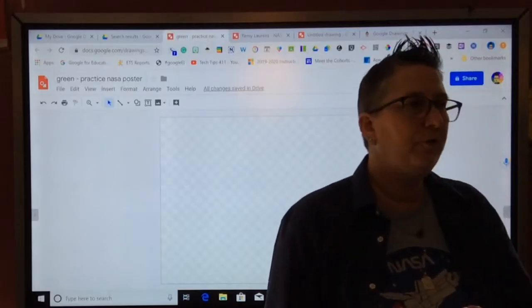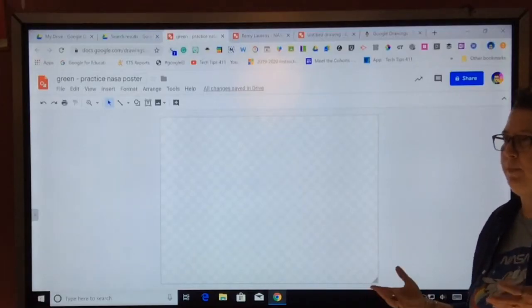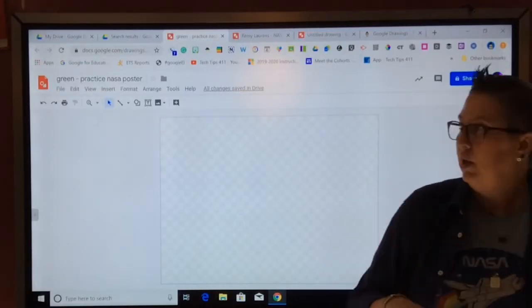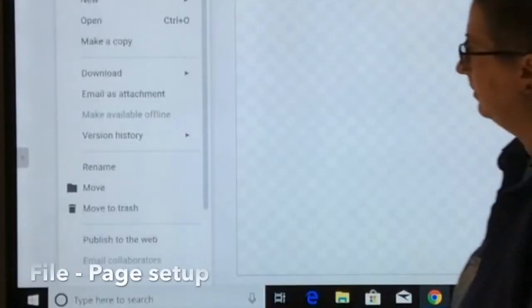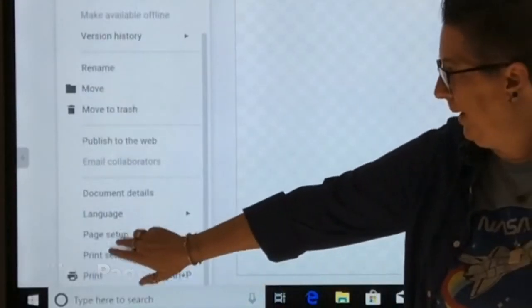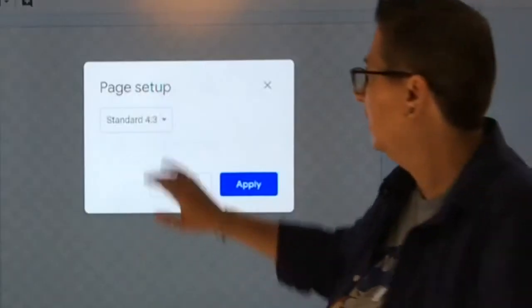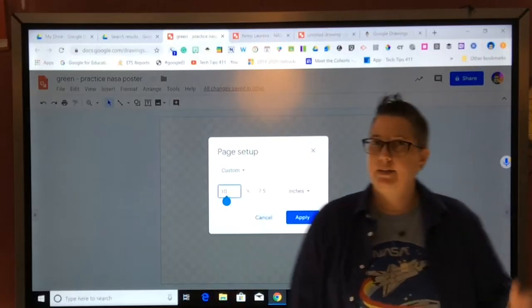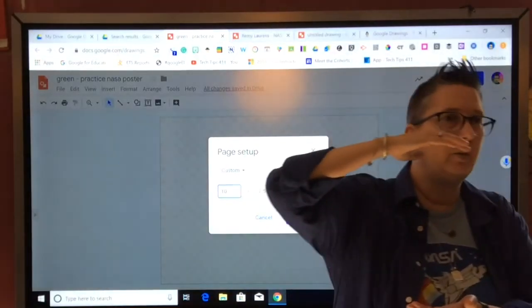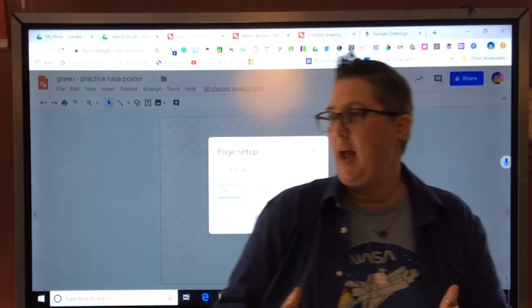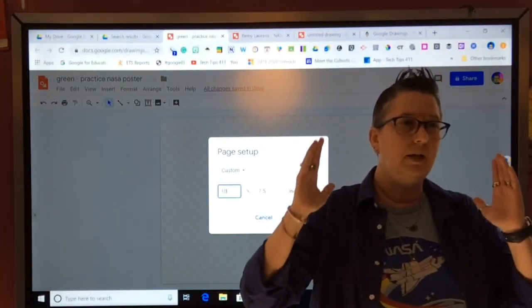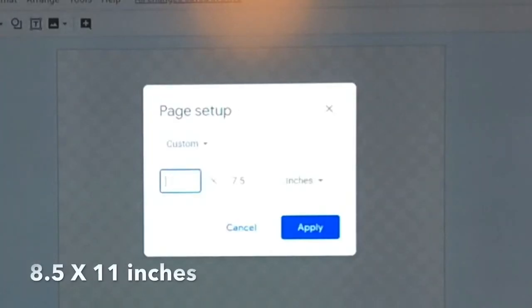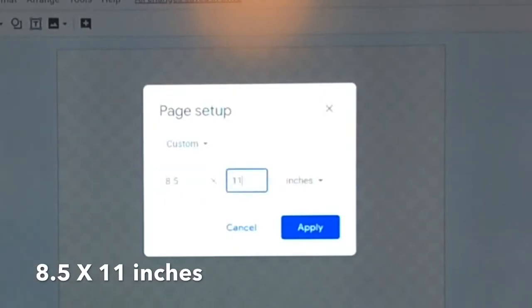I've got my blank canvas here. So we're going to first tell it that we want it to be like a shape of a piece of paper, the size. Because right now it's geared towards publishing it on the web. So we're going to go up here and we're going to say file, scroll down, and go to page setup. I'm going to change it from 4x3 to custom. A piece of paper is either eight and a half by five. So we're gonna go with eight and a half by eleven. Make sure it says inches and apply. Now I have a piece of paper.